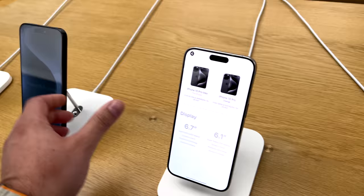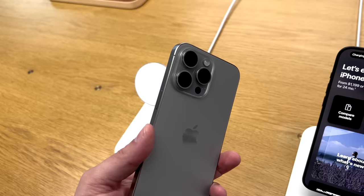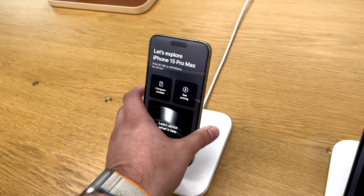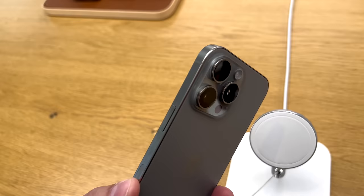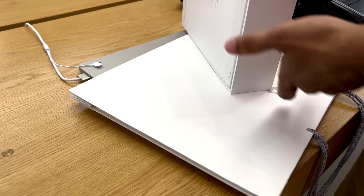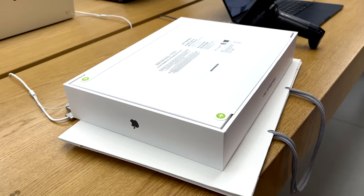Do I regret not getting the natural titanium? I'm going to be honest, I kind of do. This is the natural titanium. I got the blue titanium, it looks good, don't get me wrong, but everybody was right, this natural titanium is the way to go. Got the new one huh? I did, I did. I am excited, Space Black, I'm excited for that.